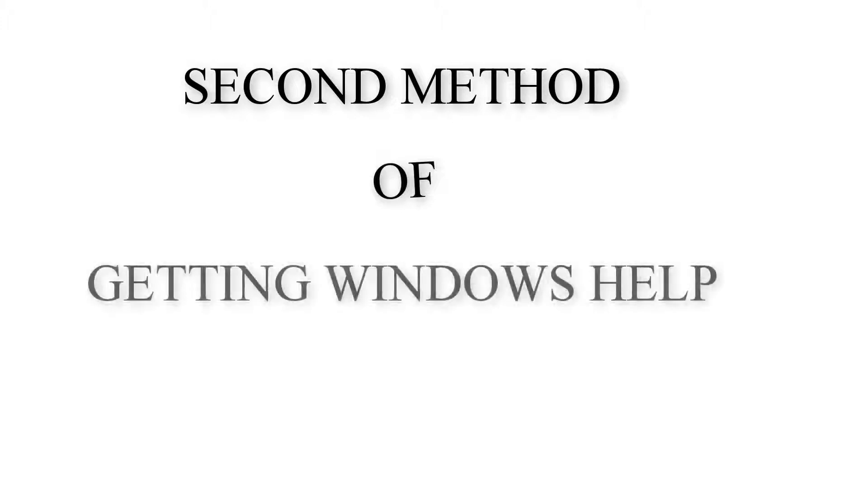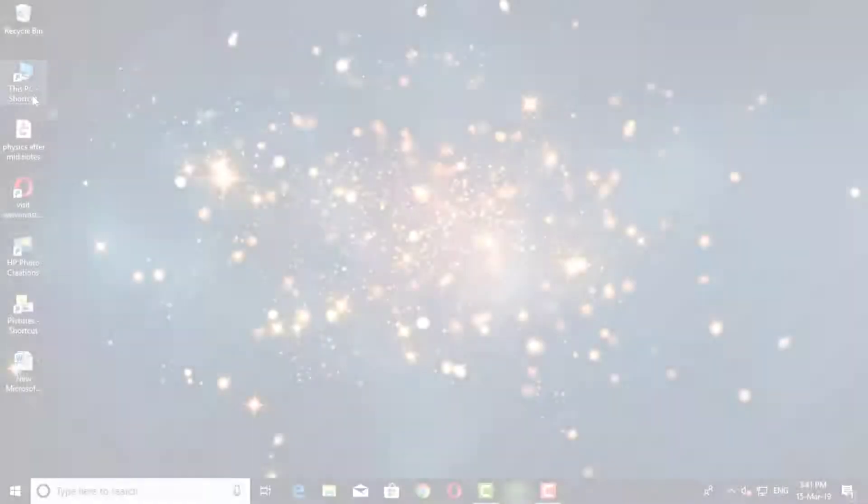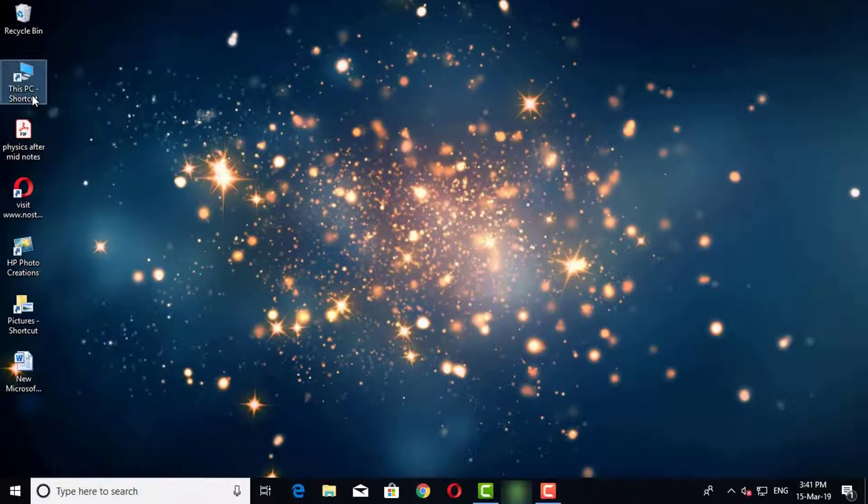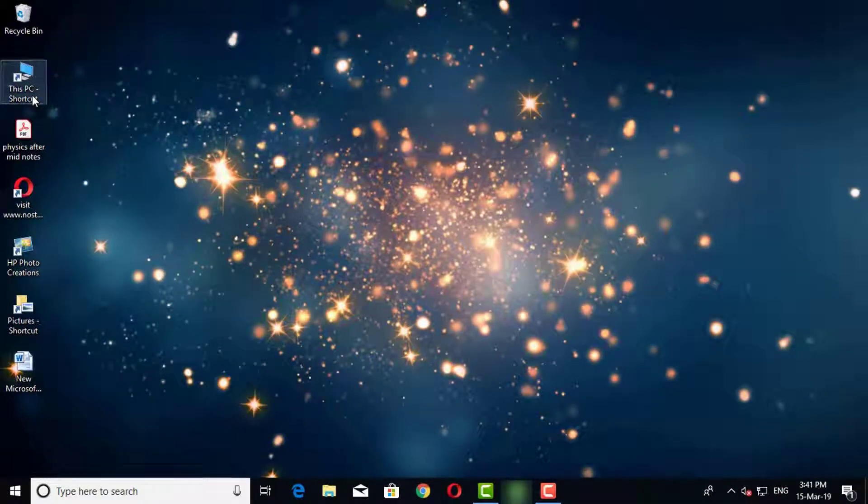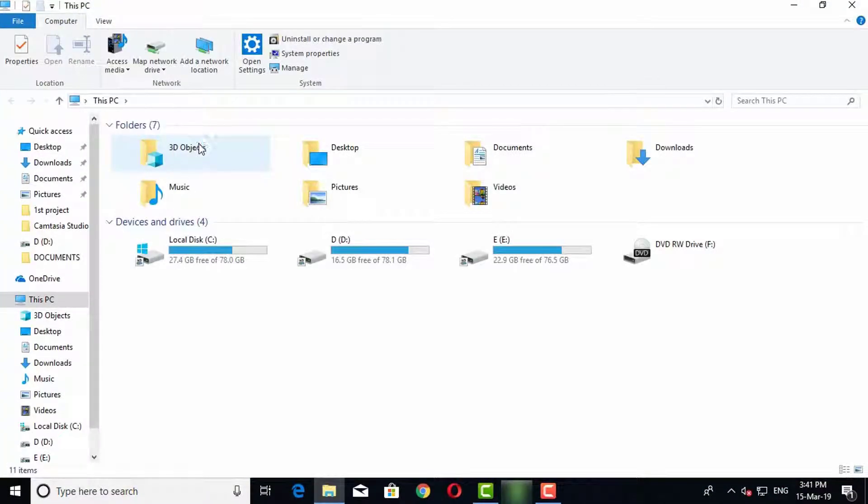The second method of getting help is with F1 key. This is a very simple and easiest way to get the help.